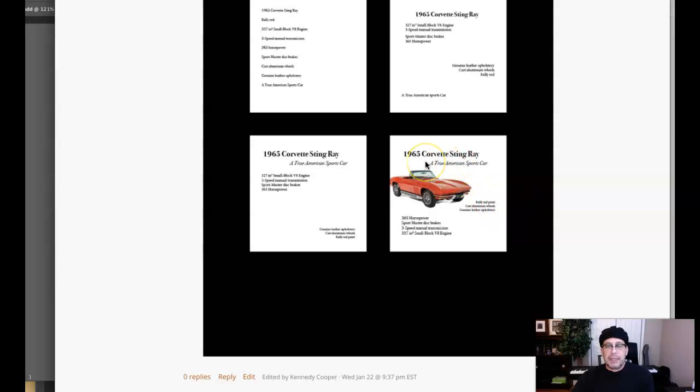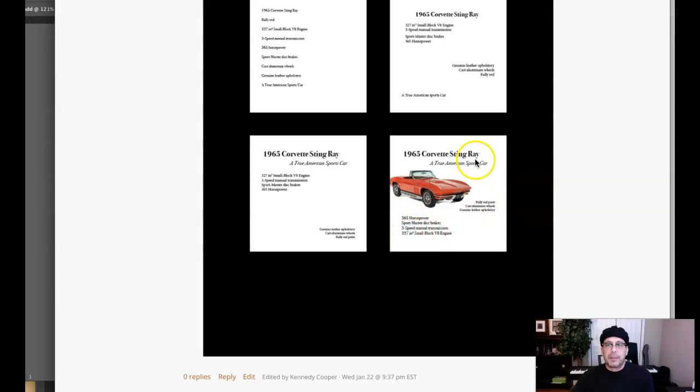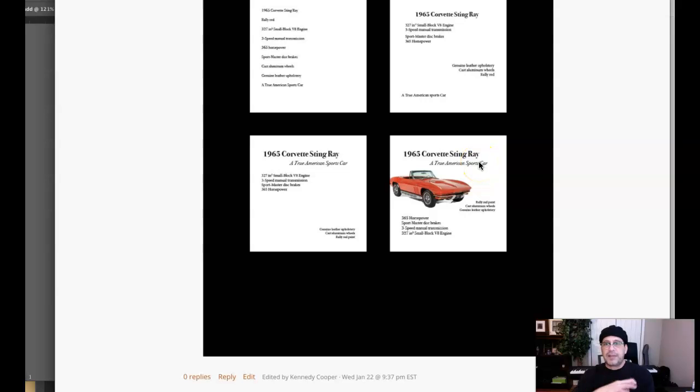Watch your alignments though. Be try to be consistent with your alignments. Again, here we have right alignment mixed with left alignment. This subhead here seems to be randomly placed as it's not really aligned with anything.